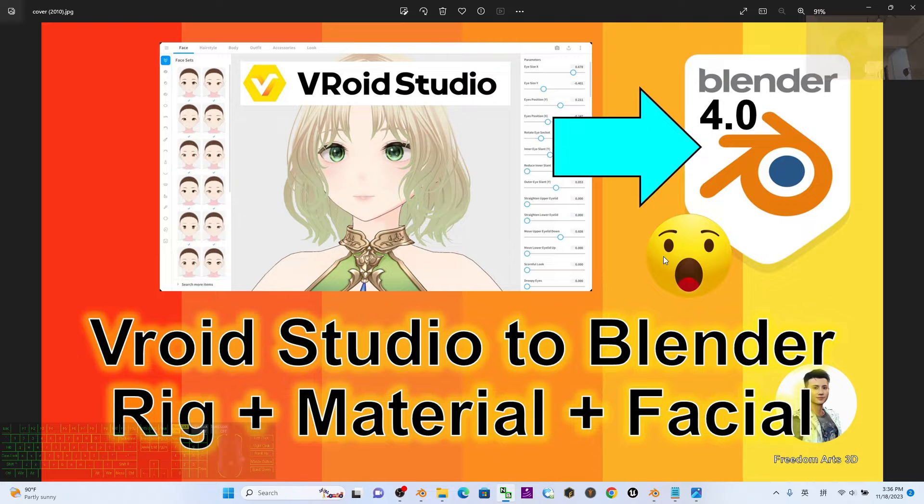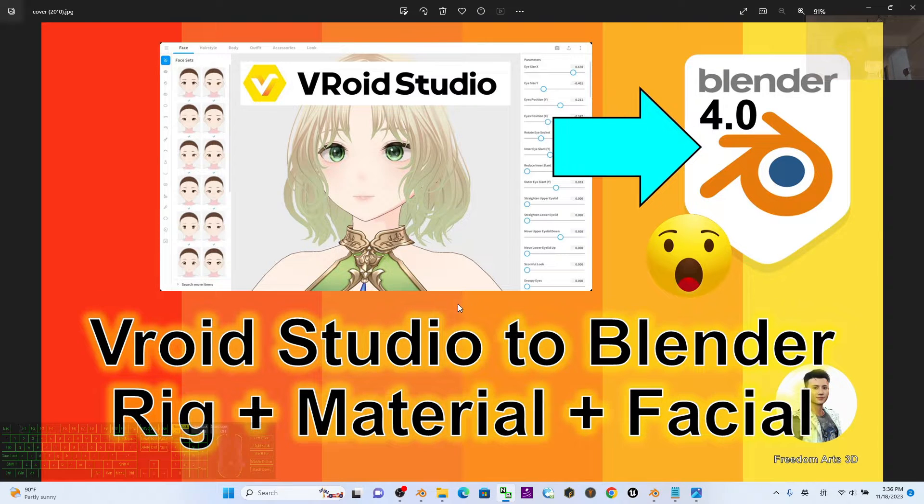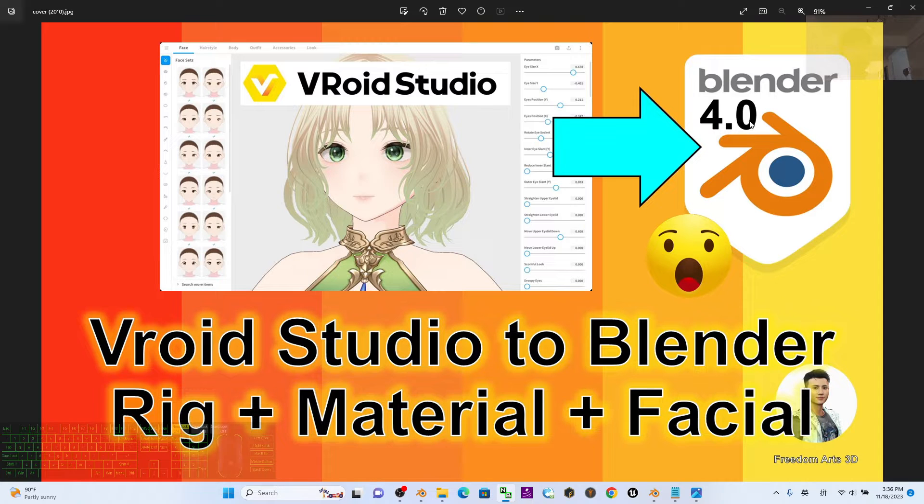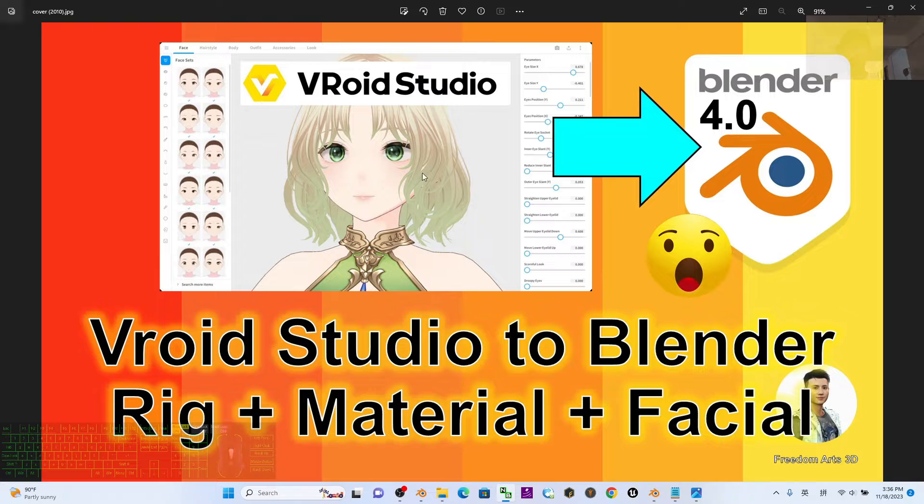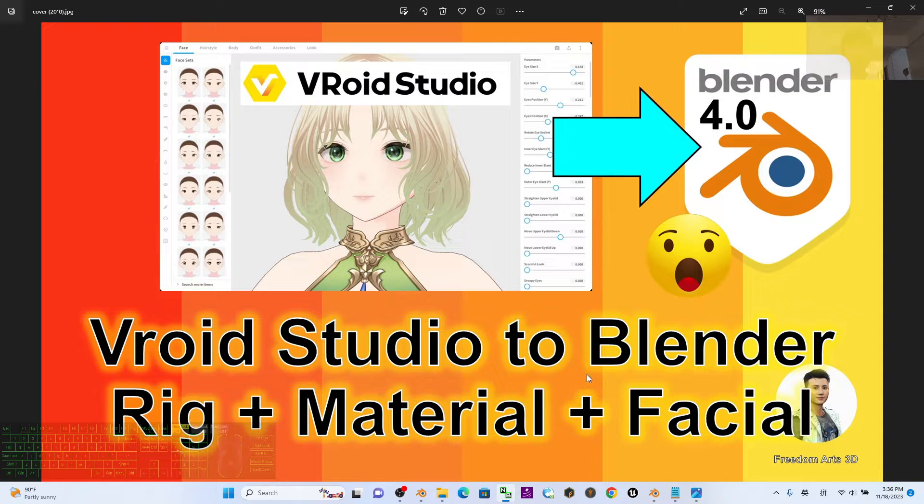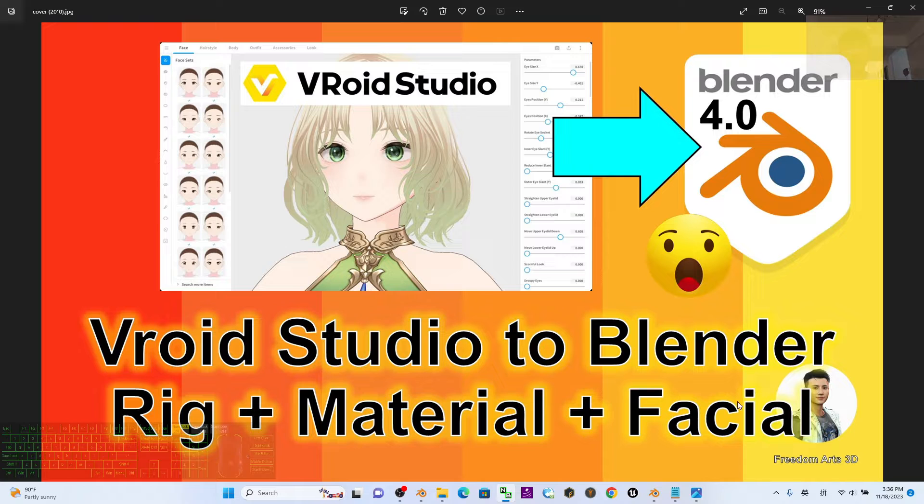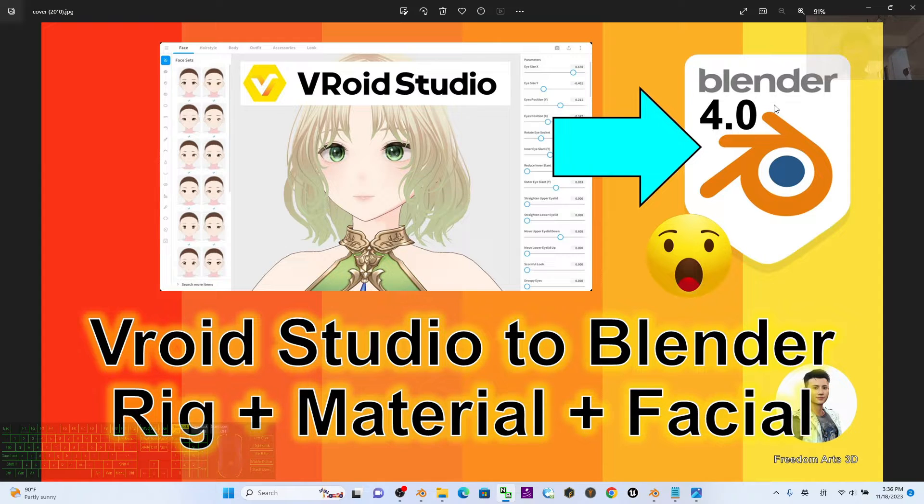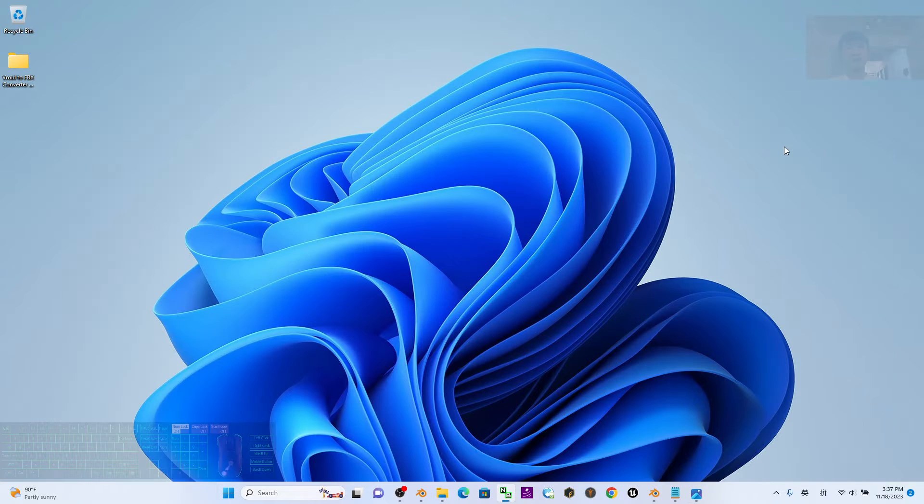Hey guys, my name is Freedom. Today I'm going to show you how to import the VRoid Studio cartoon avatar into Blender 4.0 with the full skeleton rigs, full materials, and also the facial expressions morph targets. We can call it the blend shape in Blender 4.0.